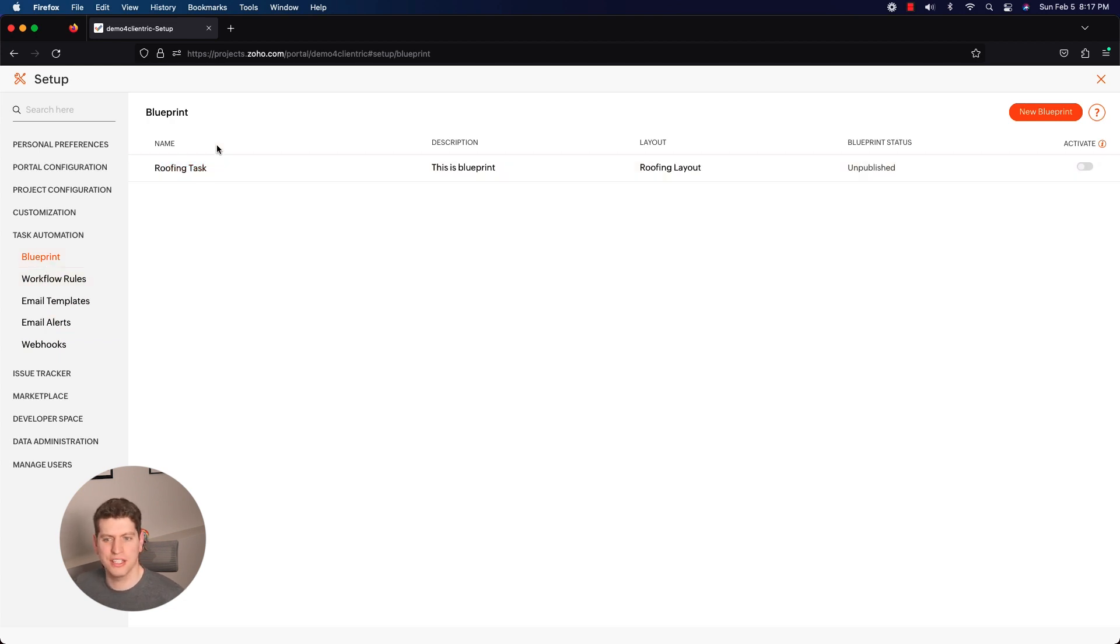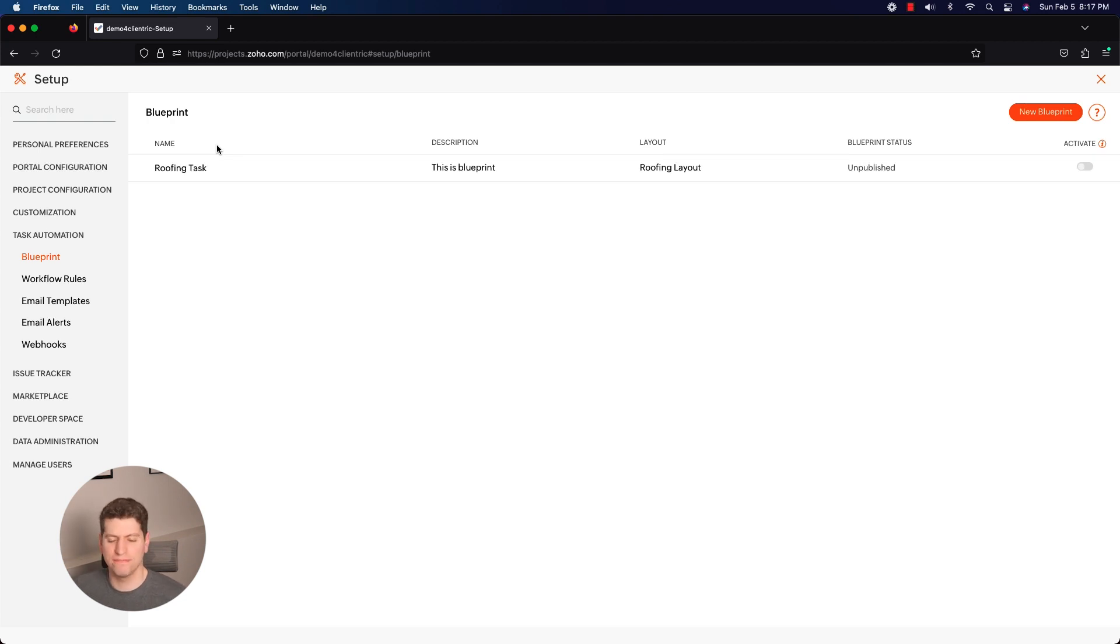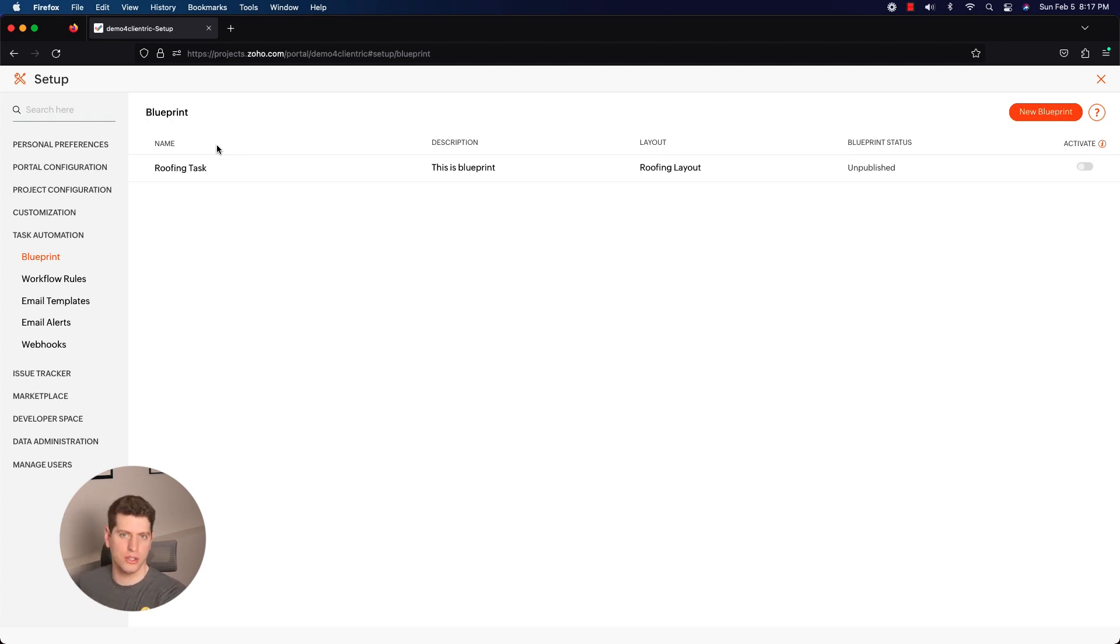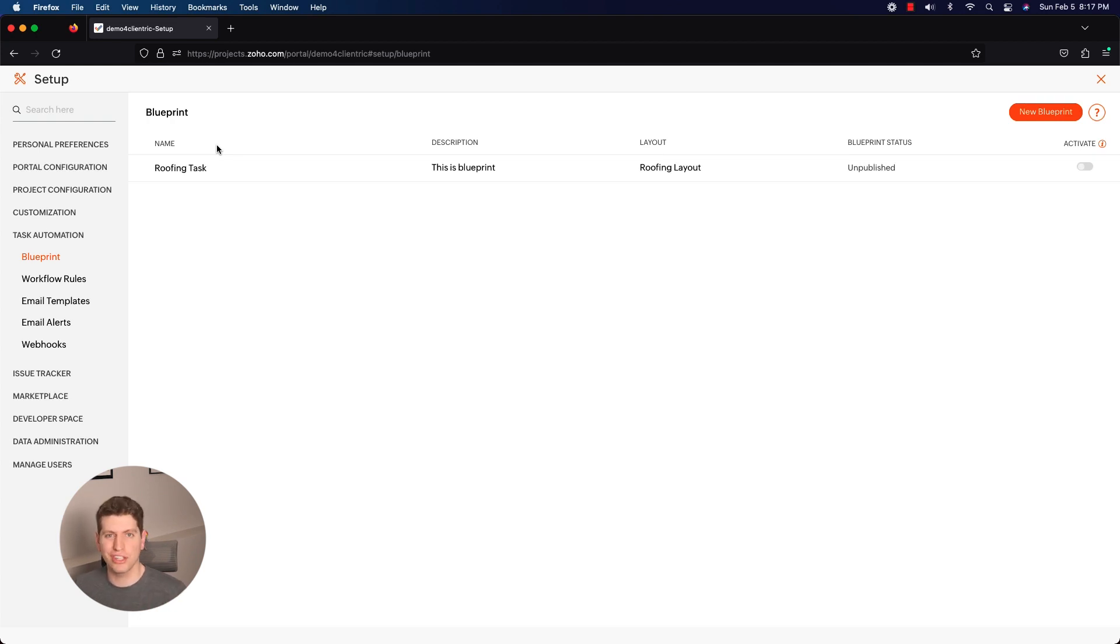Blueprints allows us to take a super manual task and turn it into more of an automation. So let's say you have your statuses - open, in progress, closed - between that you can set, okay, in order to go from open to in progress we need to have a pre-job form filled up.